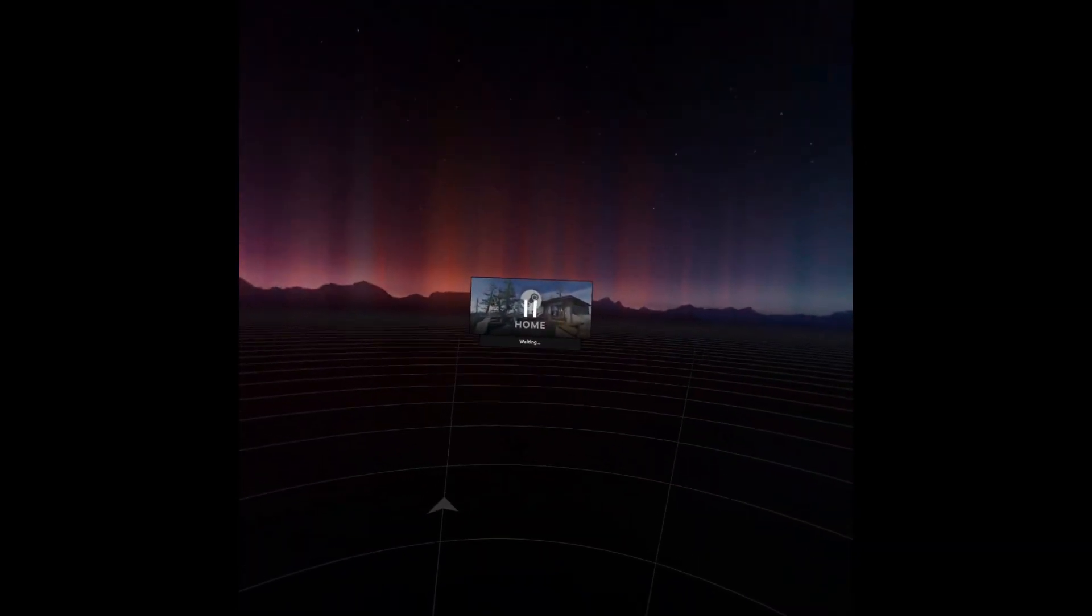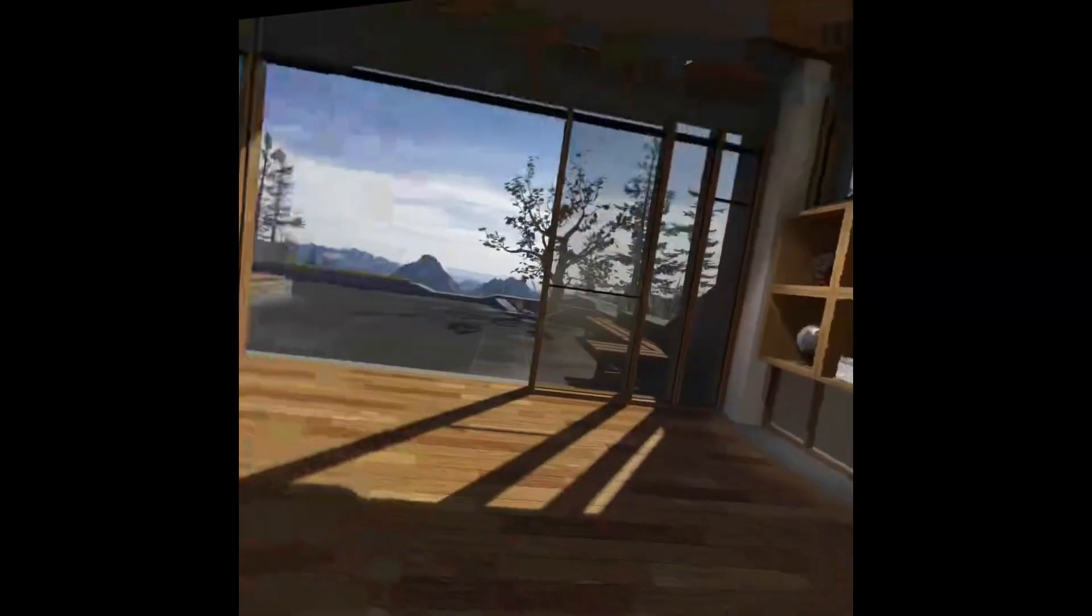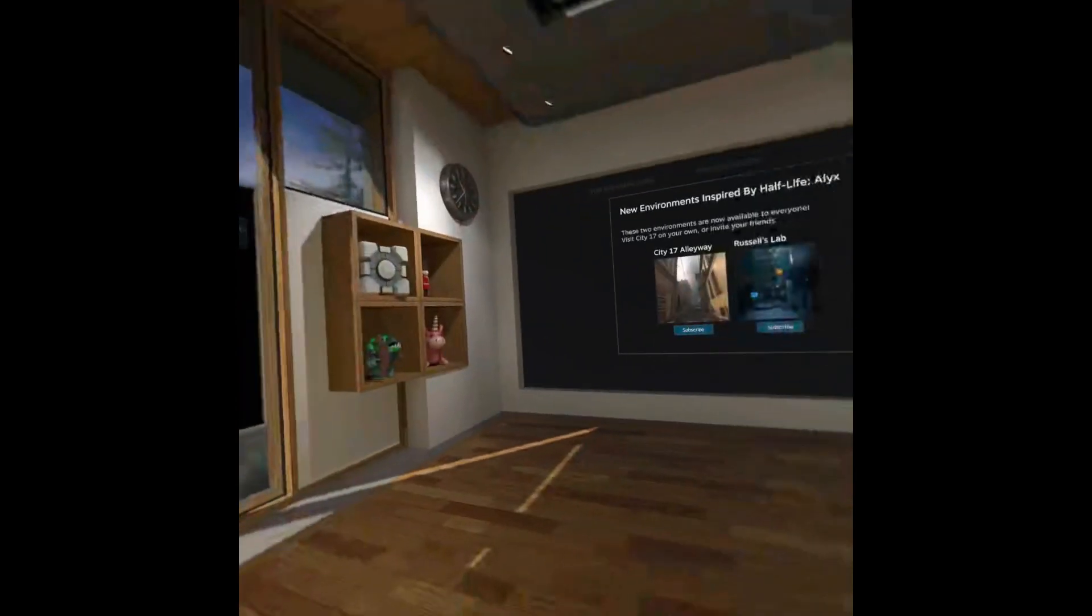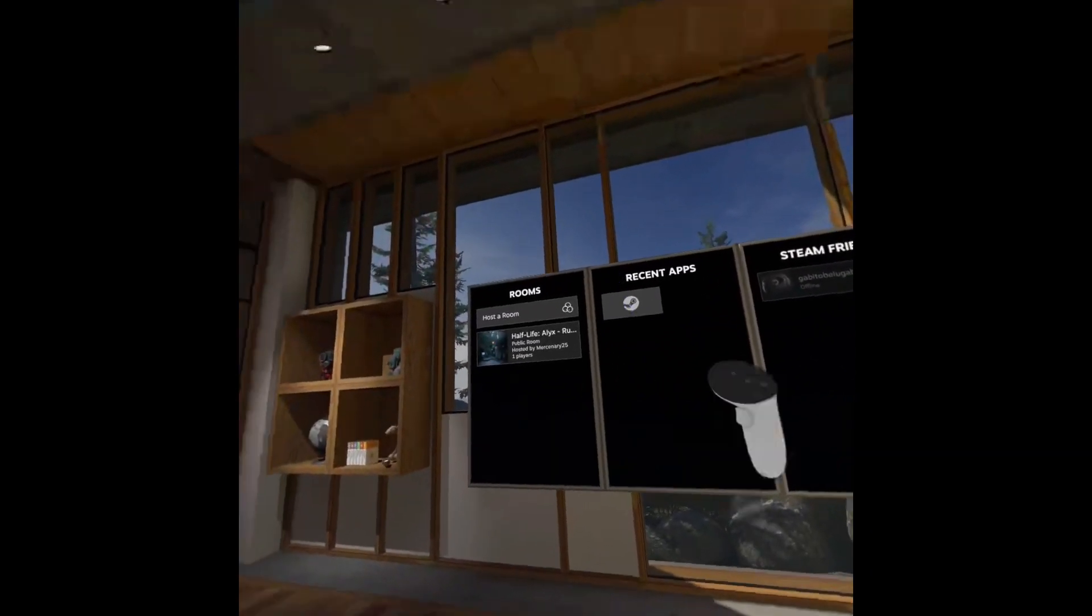And now you're loading into Steam VR. See, here we are. And yeah, then you can open all your apps, all that. Thanks for watching.